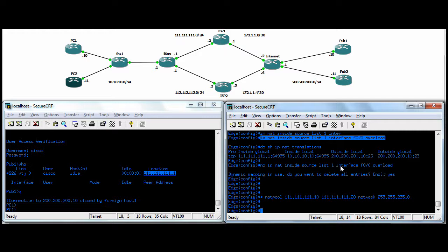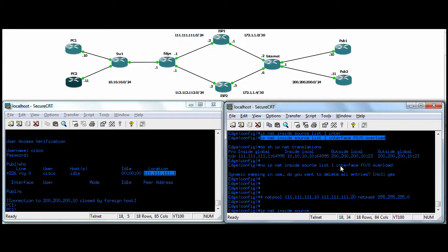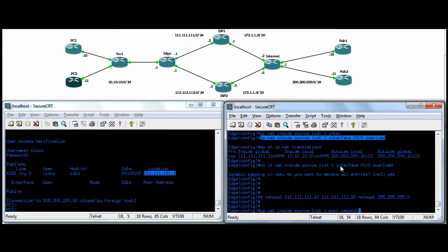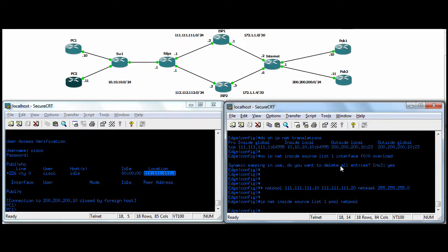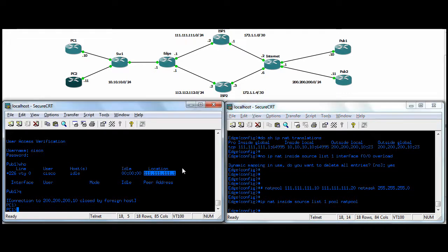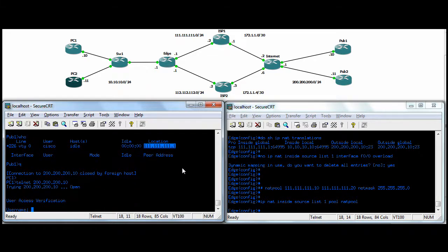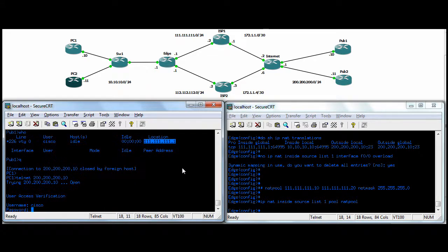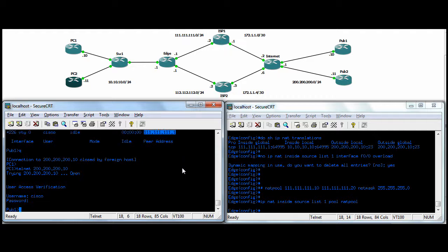So now we'll go ahead with our IP NAT inside source statement, just like we did with the PAT, list one to say who it is. And again, that list one is our internal subnet. And then you say pool and the pool name, which was NAT pool. That's it. So now when PC1 goes out to pub1, he should be NATed to one of the IPs in the pool there, as opposed to the interface IP.